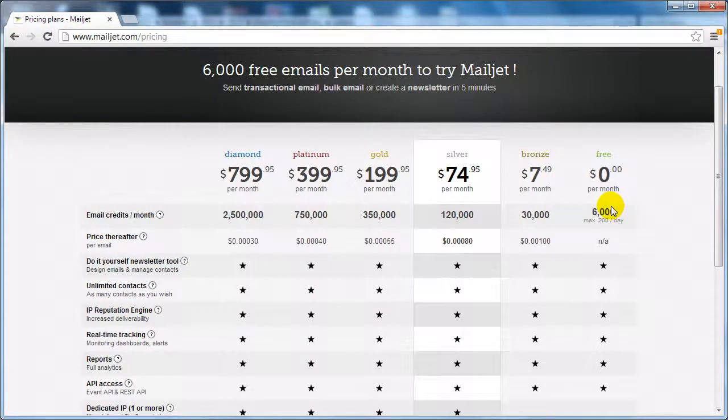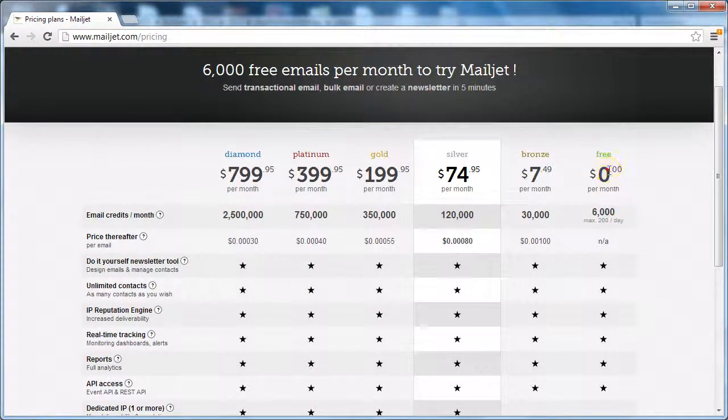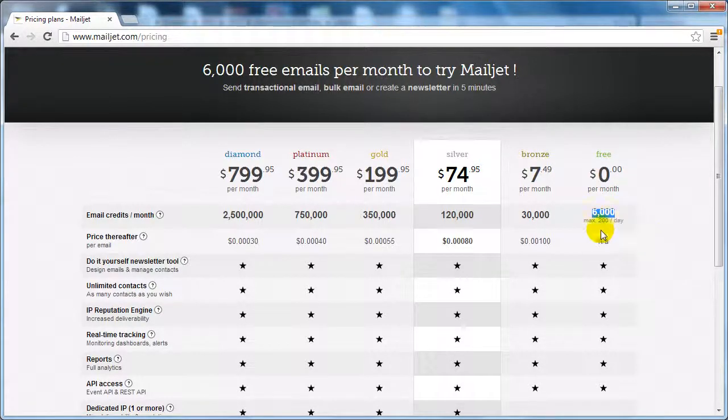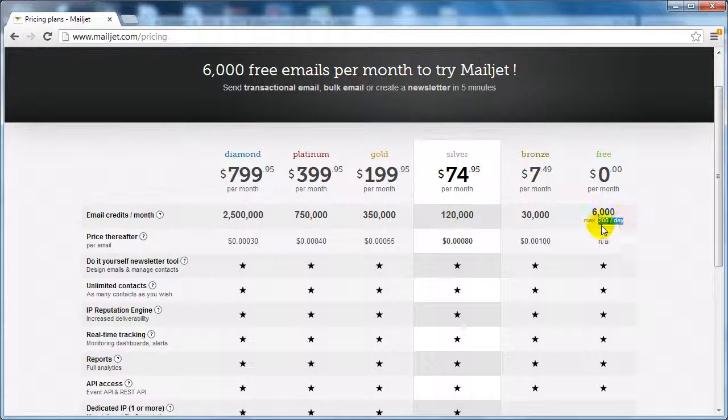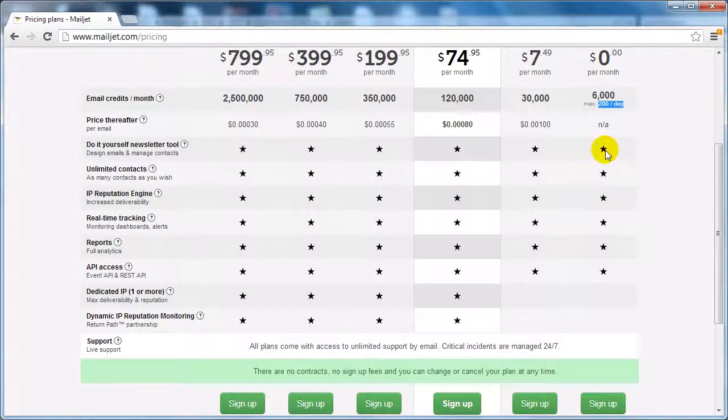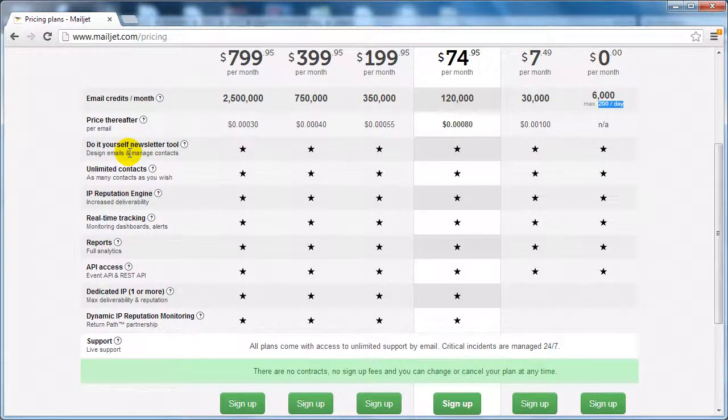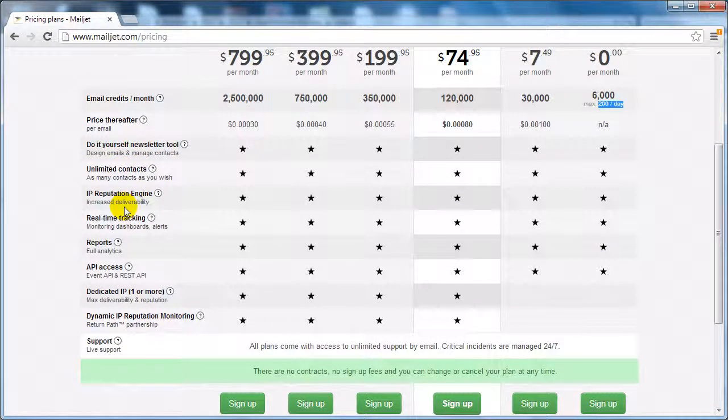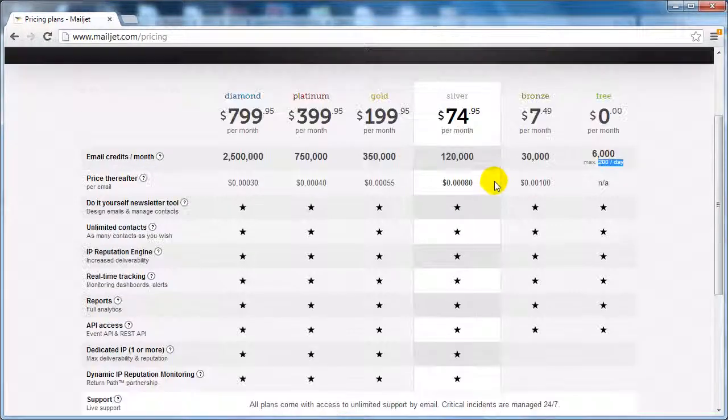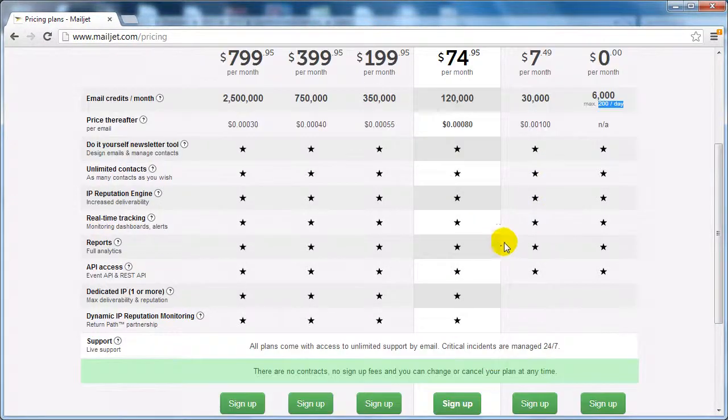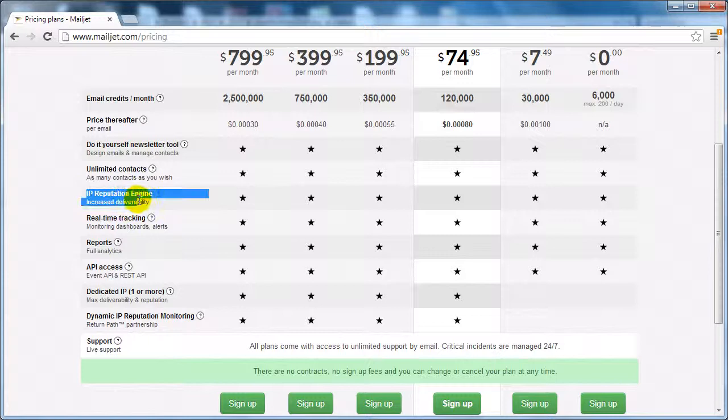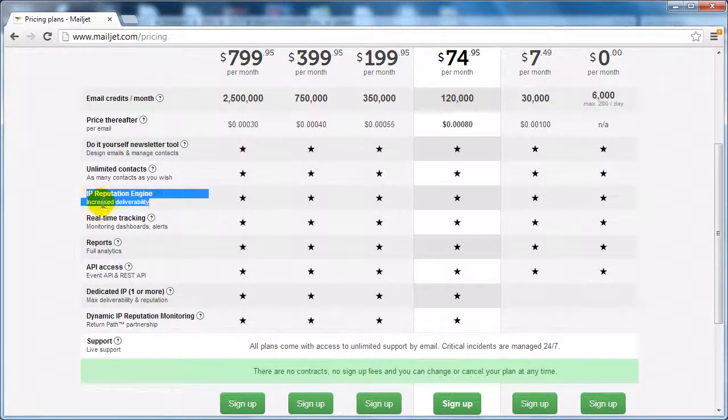And under pricing you'll notice that it's unbelievable. For zero dollars a month you can send out 6,000 emails, a maximum of 200 a day. Of course that's a limitation unless you have a small list. And then as you can see here it shows you what you have access to. I would say the biggest thing that pops out is the IP reputation engine - it increases deliverability.